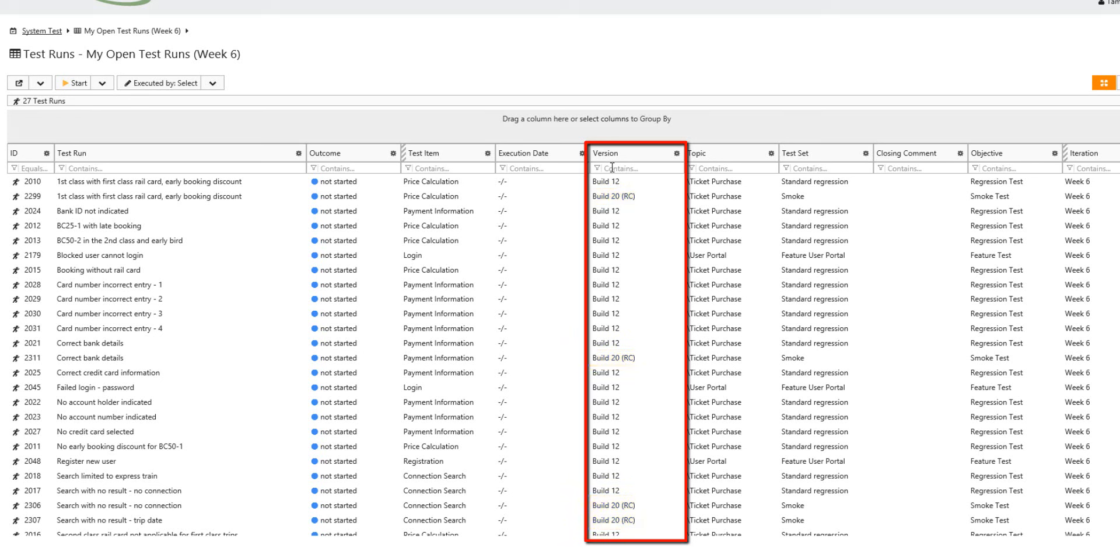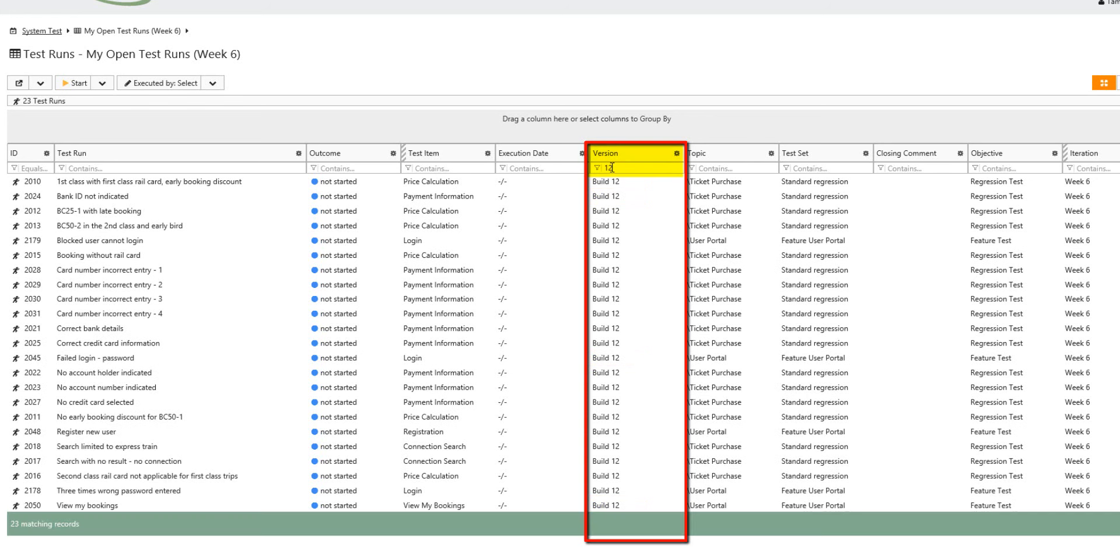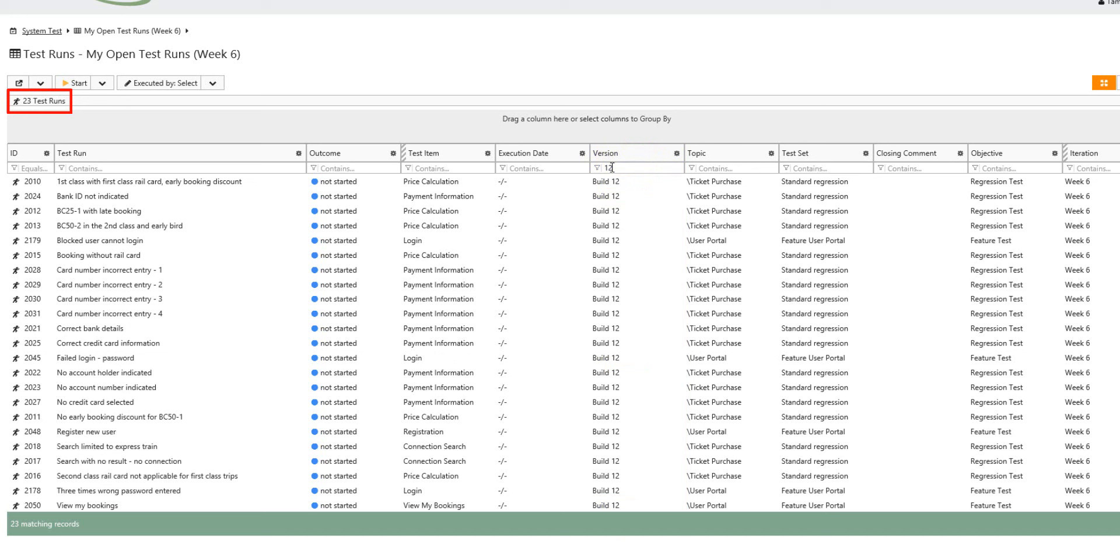To hide these test runs, he uses the quick filter in the column. Right now, TAMR only wants to focus on the 23 test runs.